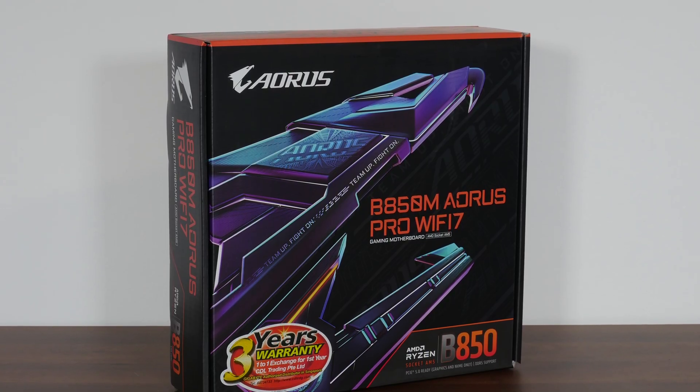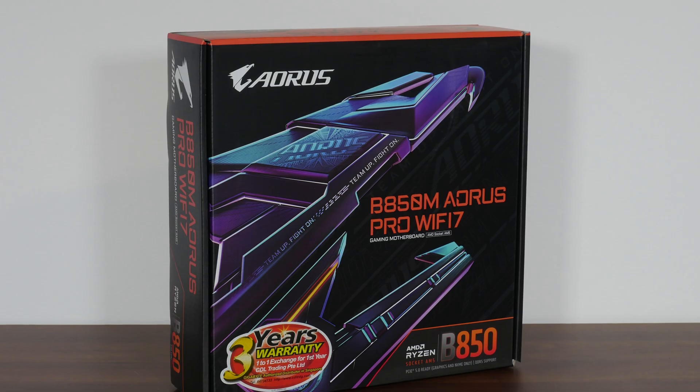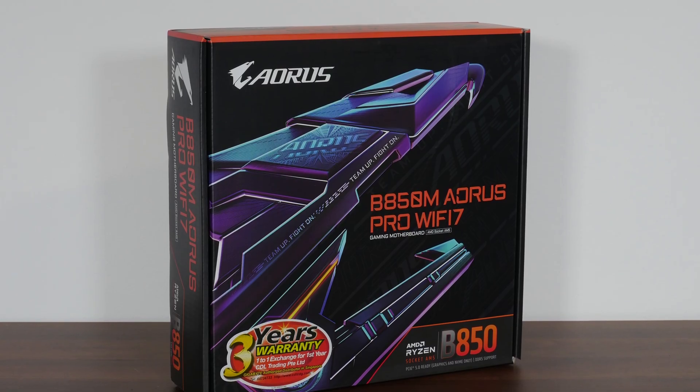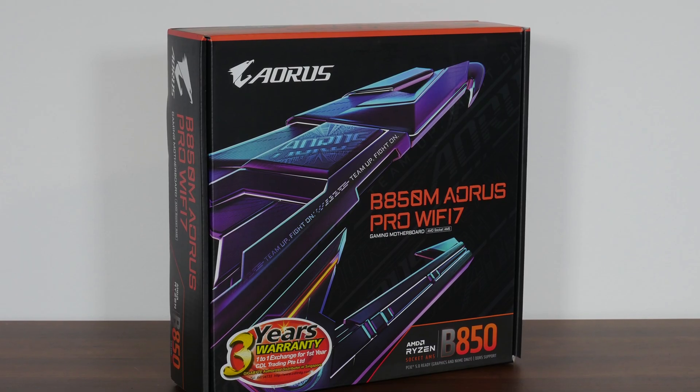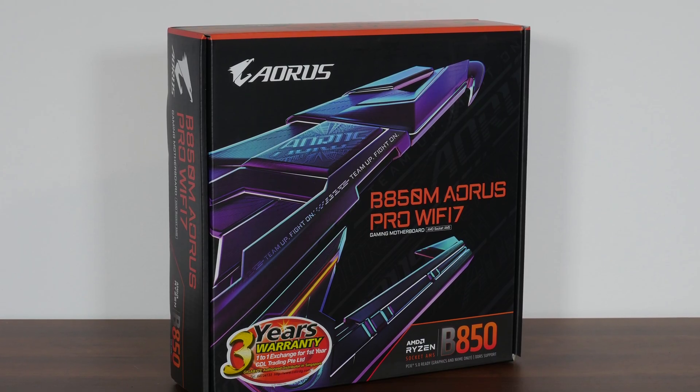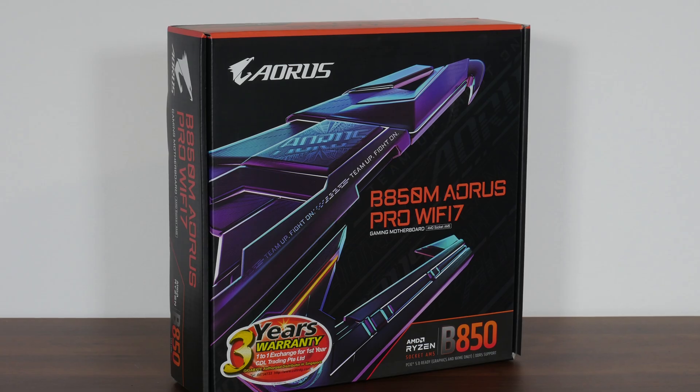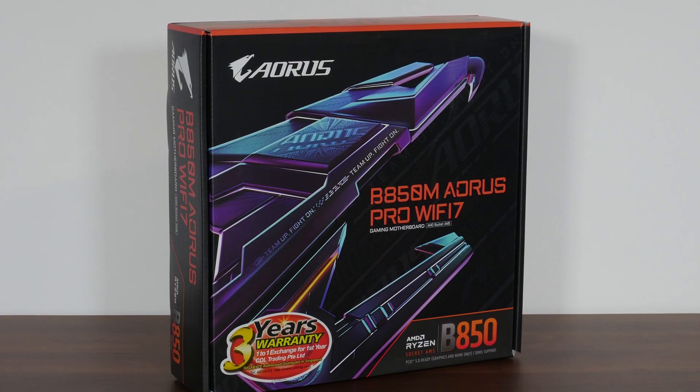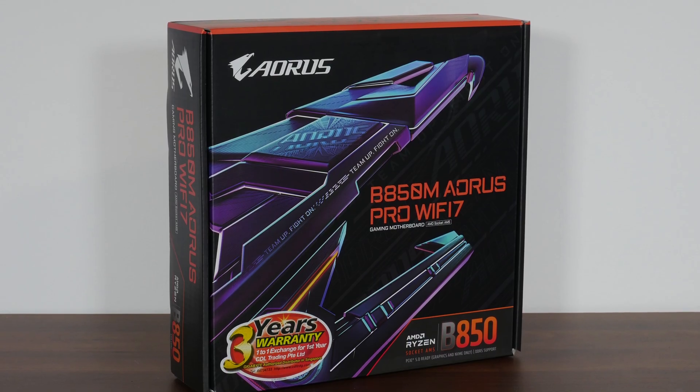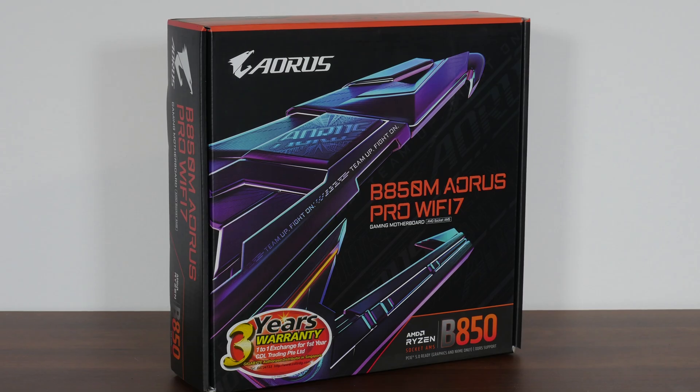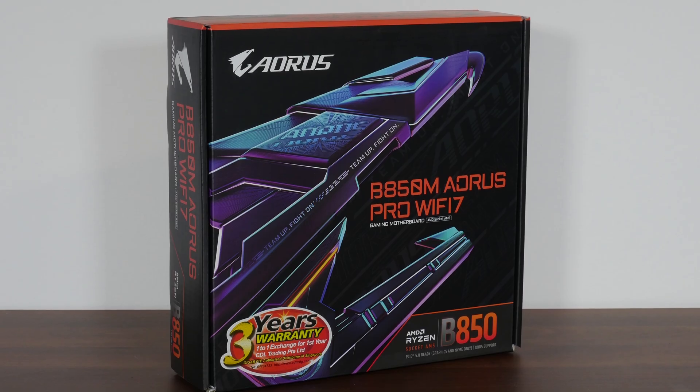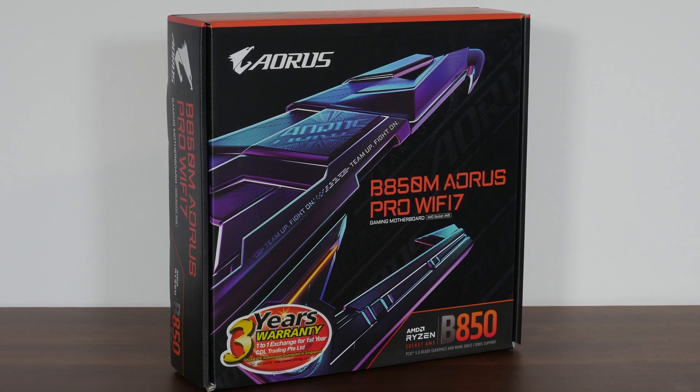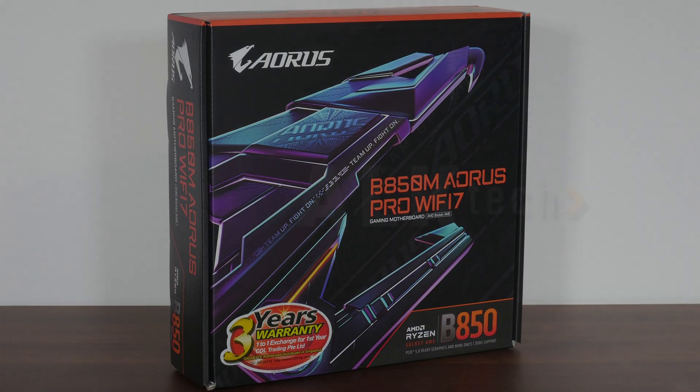Sporting support for the latest Ryzen 9000 series of processors, as well as the Ryzen 8000 series of APUs and the older Ryzen 7000 series of CPUs, we'll be taking a closer look at the specs of this board to see if it's any good. Let's get started!